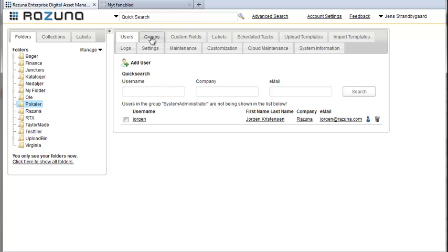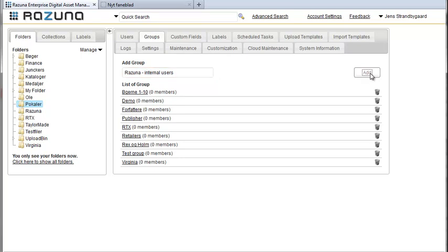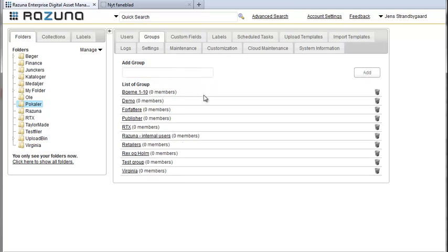So we go to the group tab where you'll see a list of all groups in your Rezuna account and we can just add a new group to which to add our new user. Simply give it a name and click the add button.